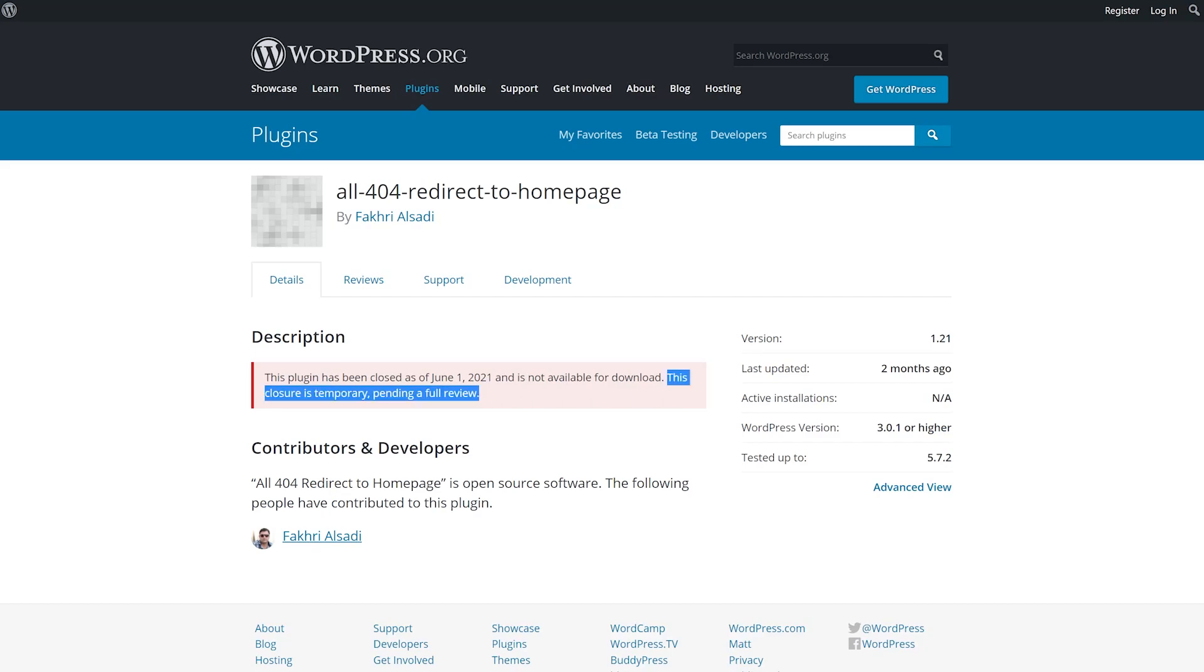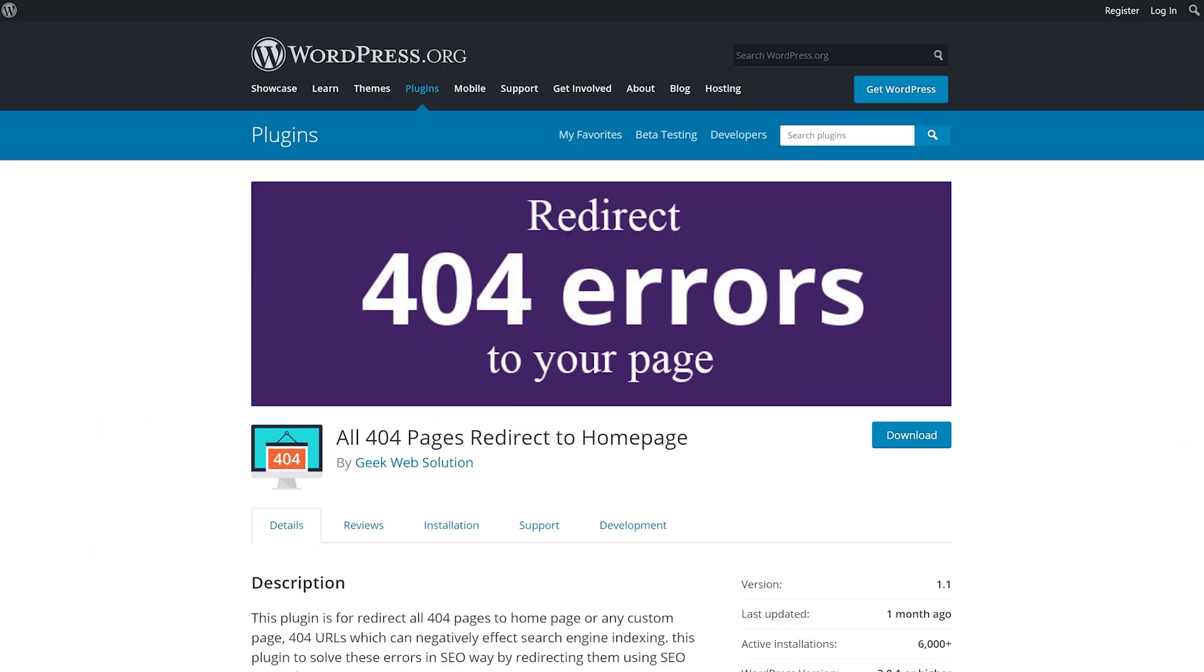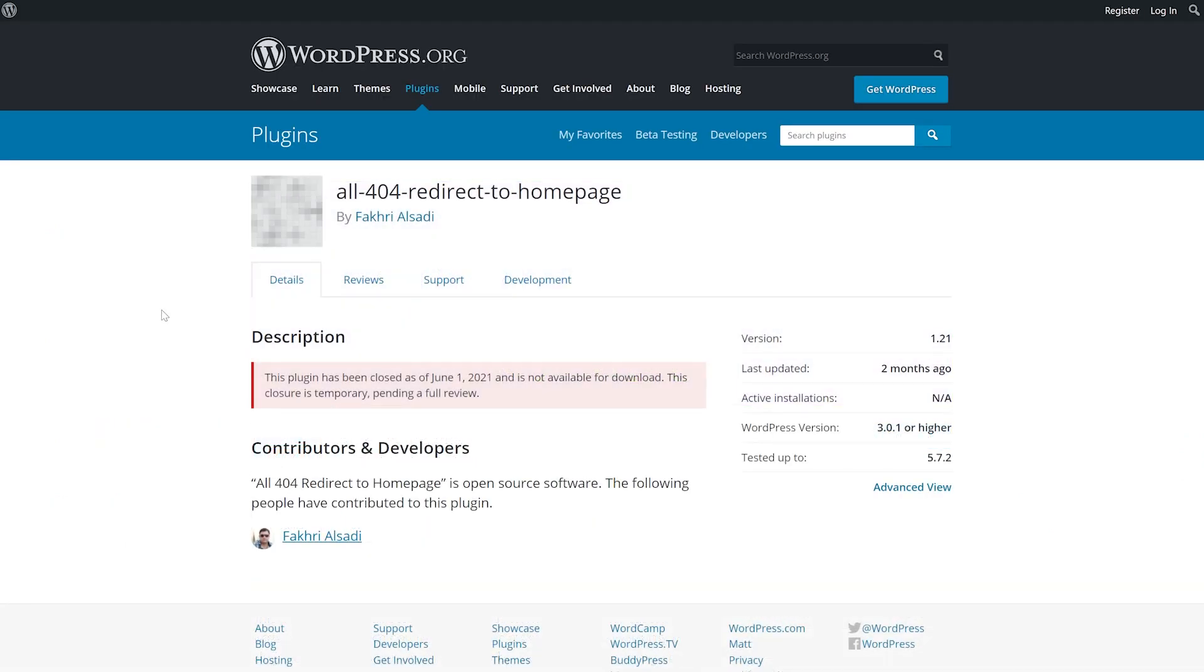It's worth noting that right now the plugin is not available but this is temporary and there is an alternative called all 404 pages redirect to homepage. However, at the time of watching this, if this plugin is available, it gives you two major features.